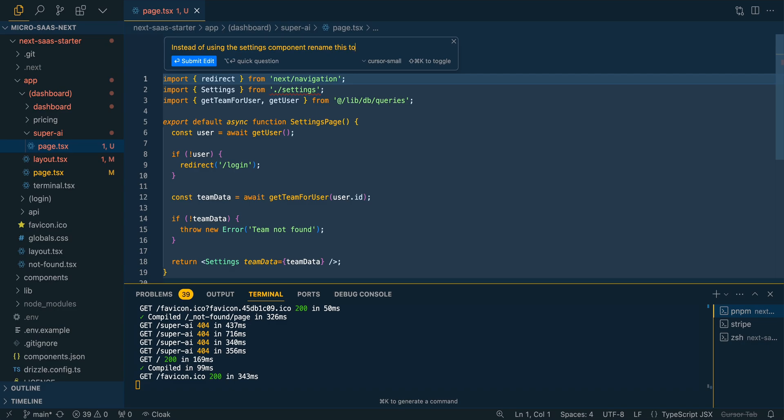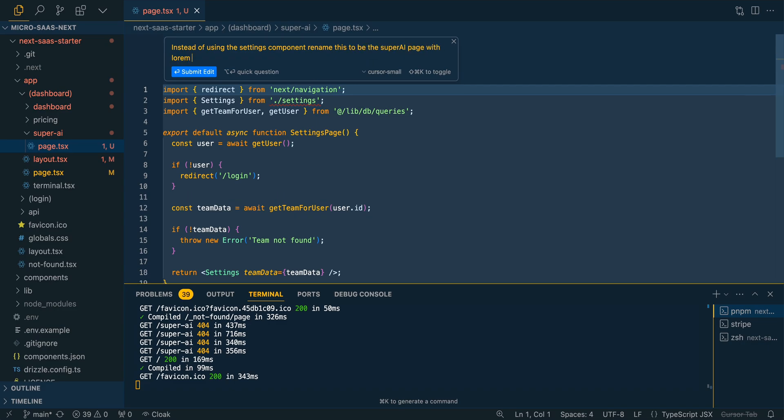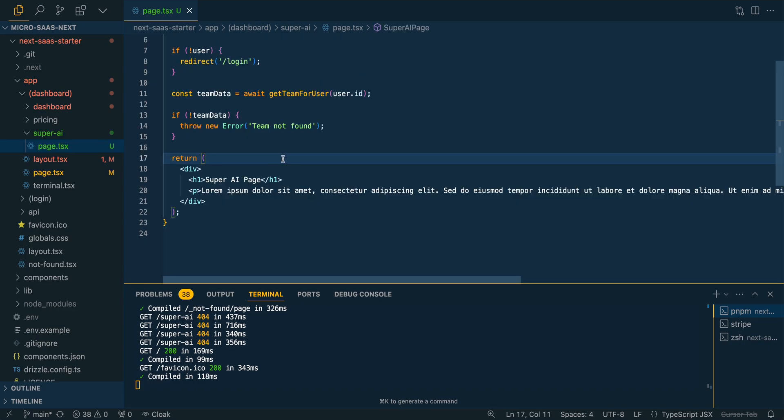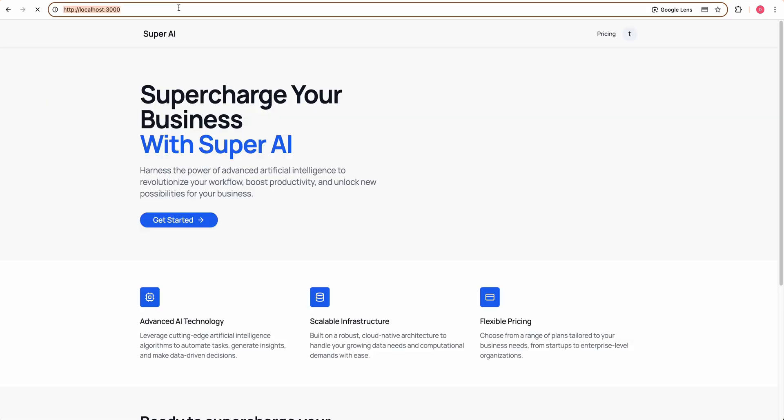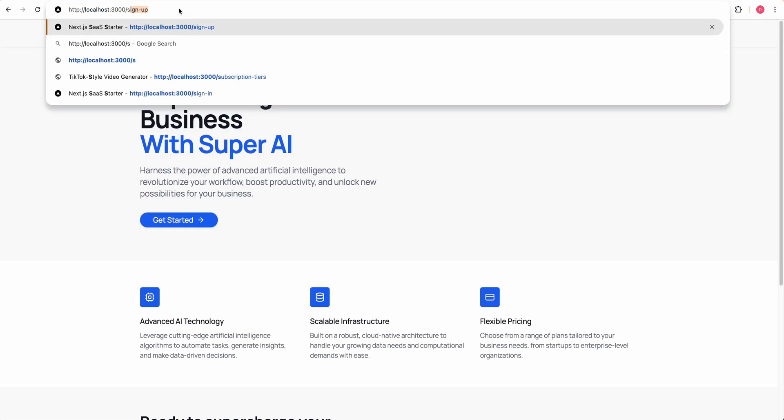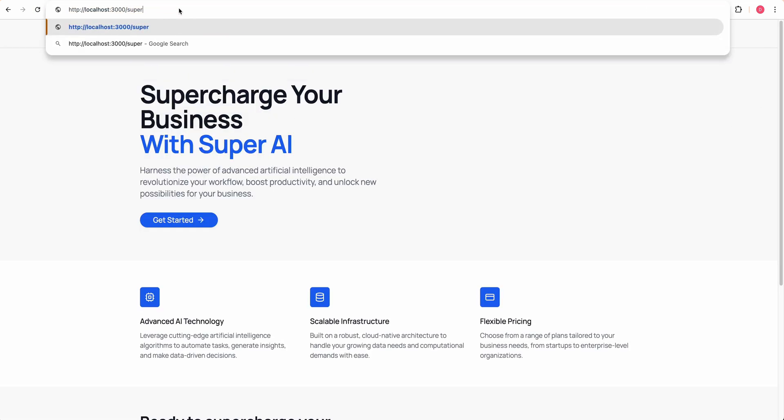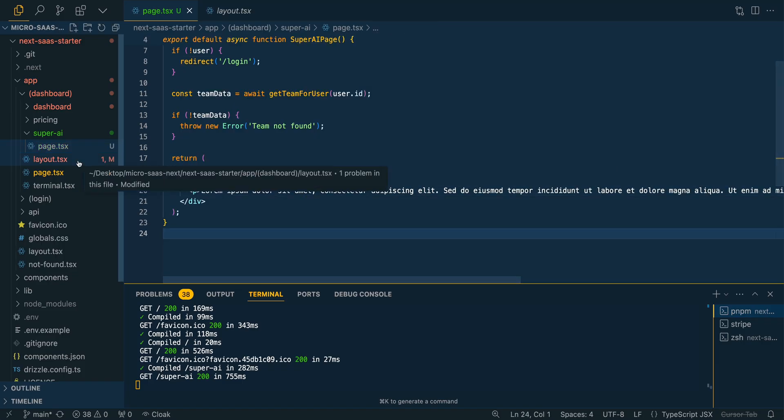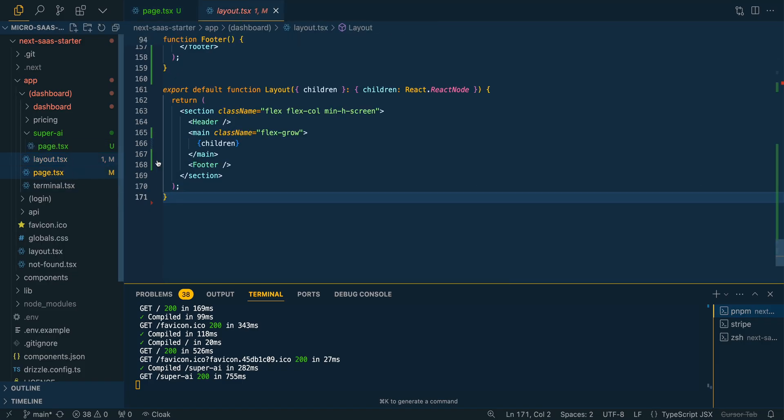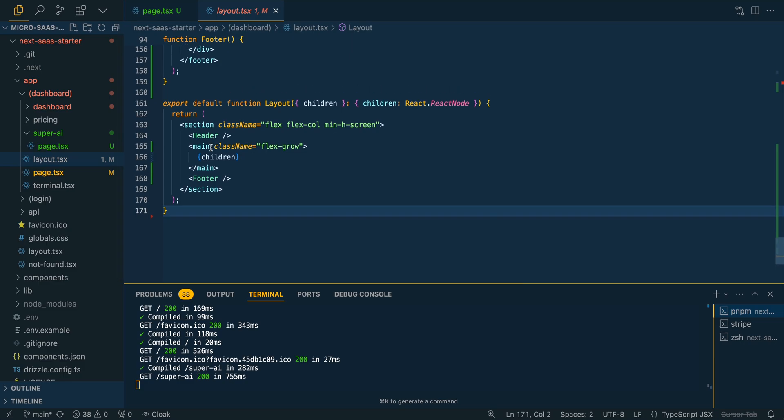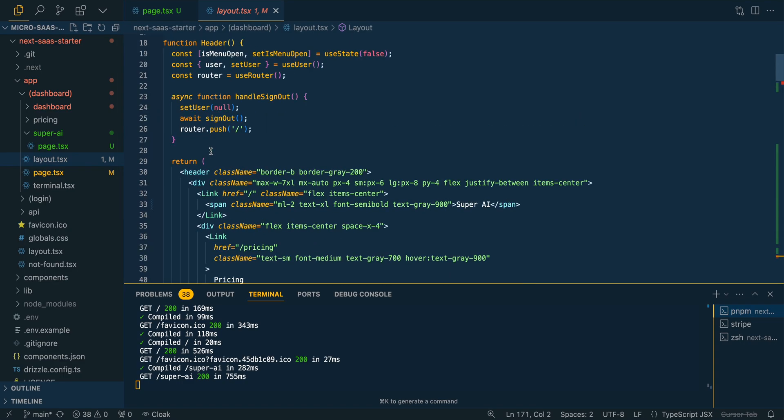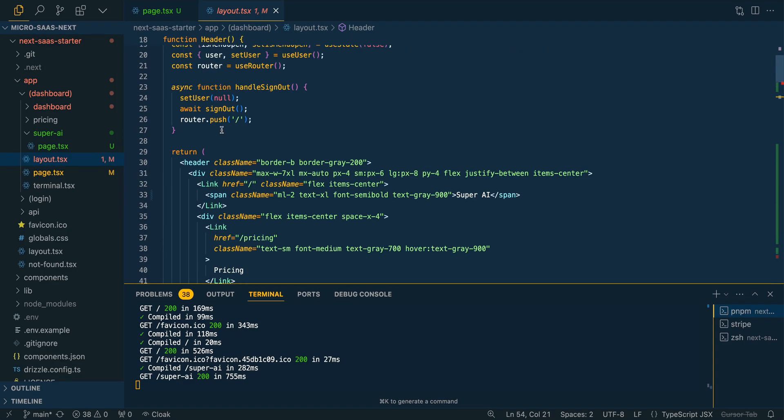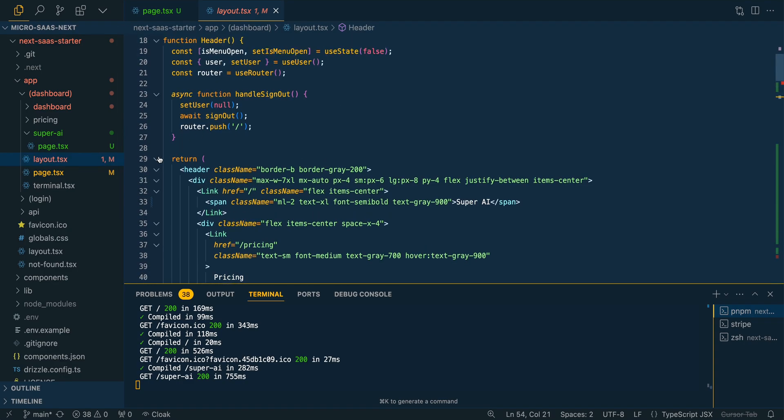We'll save that out. Now, if we go back to our application and if I just type in super AI, we should see, okay, here's our Lorem Ipsum. The next thing we can do is within our layout, we can go to our header and then we can just add in a link for super AI. I could just select this whole thing and I could say, add in a link for super AI.